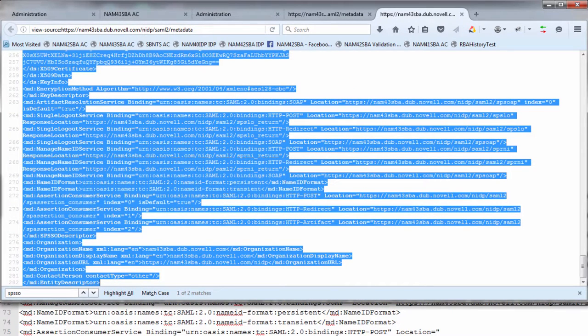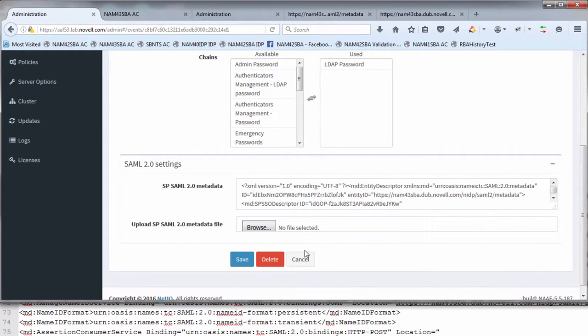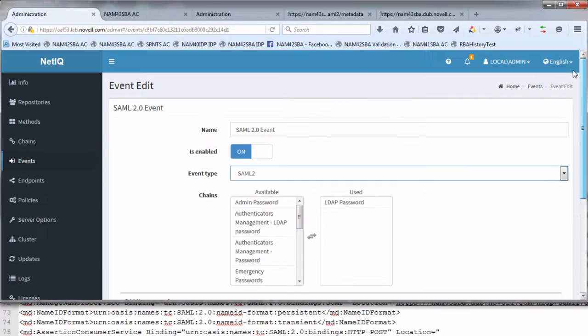I'll go back into the administration. This is where I would cut and paste the data into this particular piece. And once you've done that, you can save it out. And now you have your SAML 2.0 event defined.